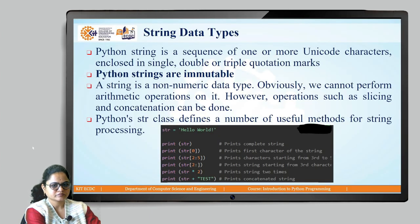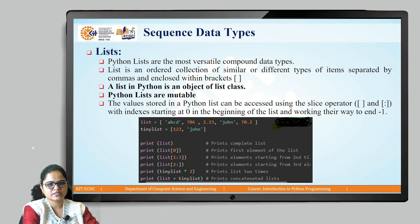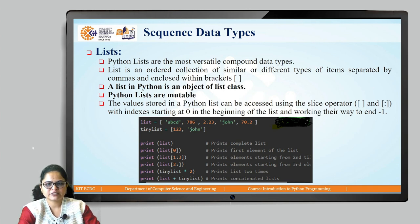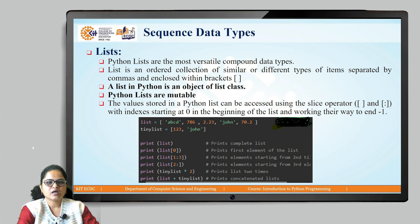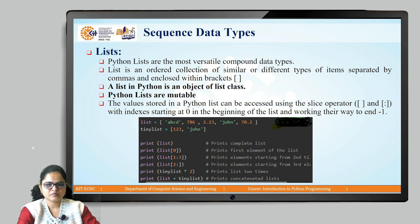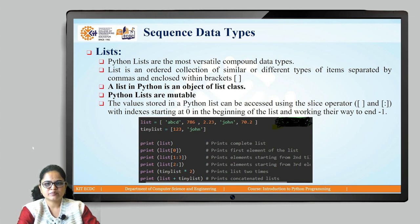The next data type is a sequence data type, where we have two sequence types: list and tuple. Lists are the most versatile compound data type — an ordered collection of similar or different types of items separated by comma, enclosed in square brackets. A Python list can hold elements of same or different types. Python lists are mutable, meaning no separate reference is created when you update a list — it holds the data under the same reference.